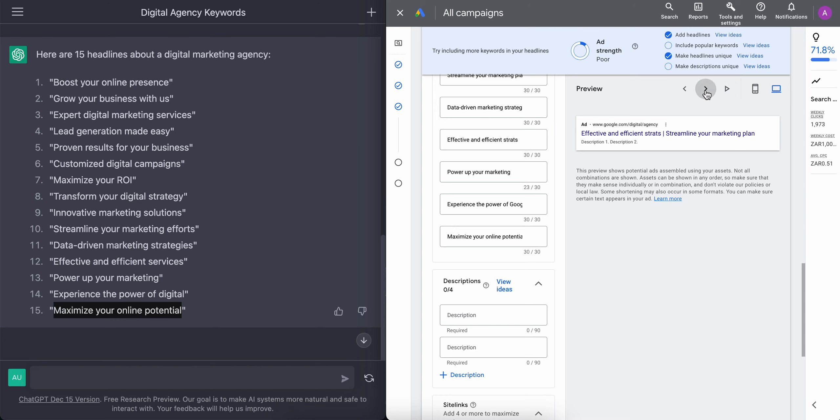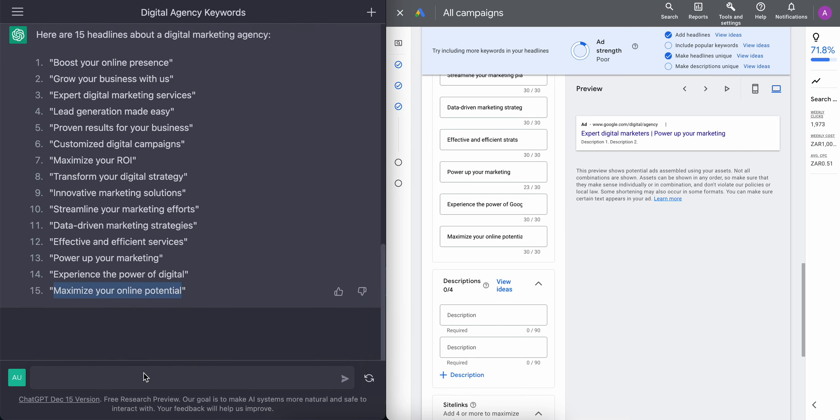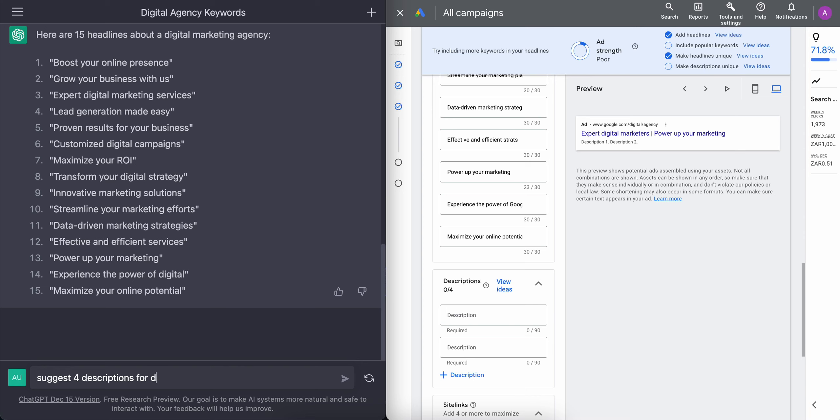So now what we're going to do, now that we have a good idea of how our ads look in terms of the headlines, let's now generate the four descriptions which further highlight as to who we are and what we do. So let's quickly get ChatGPT to do that for us. And once that is done, we'll add that in the description.